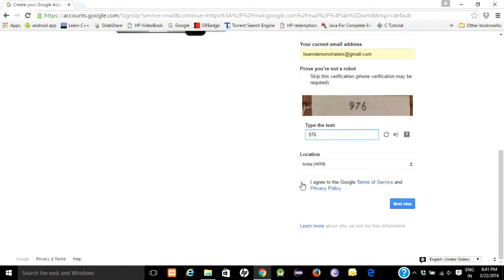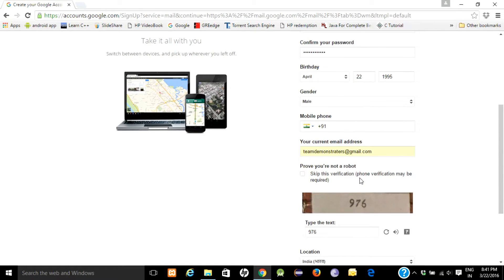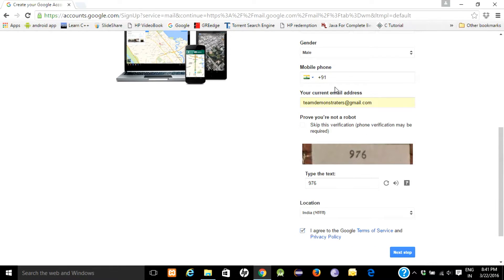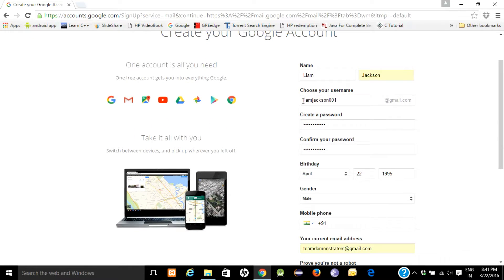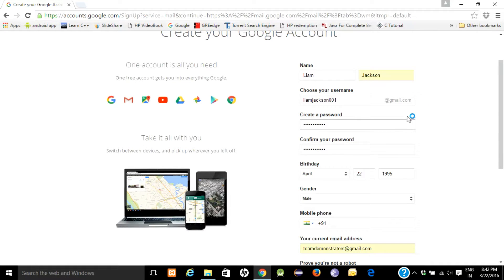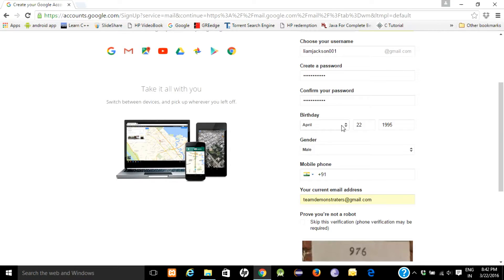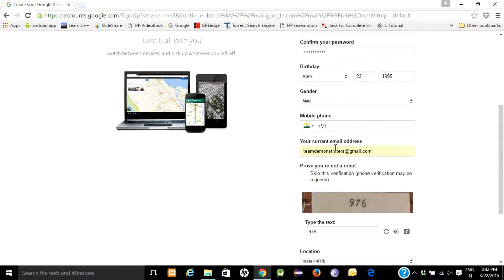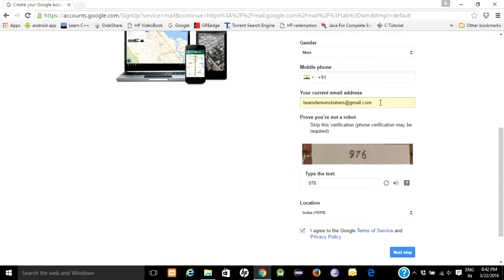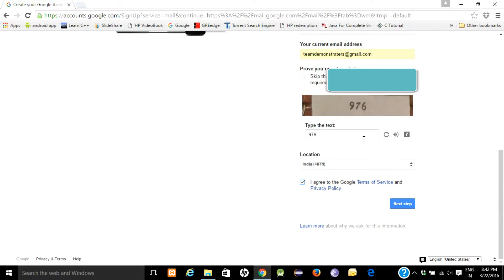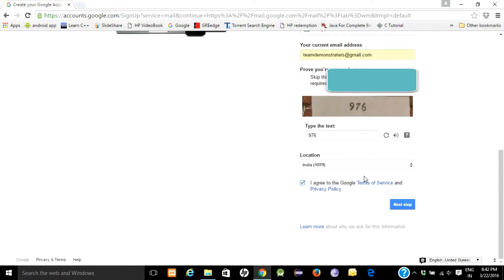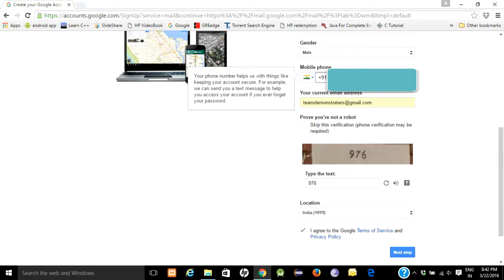Agree to the policy of Google. The fields are your first name, last name, your username. The alternative email address will be required for backup purposes. If any kind of hacking or something happens, you will be informed using this email ID. You have to put your phone number here and agree to the policy.